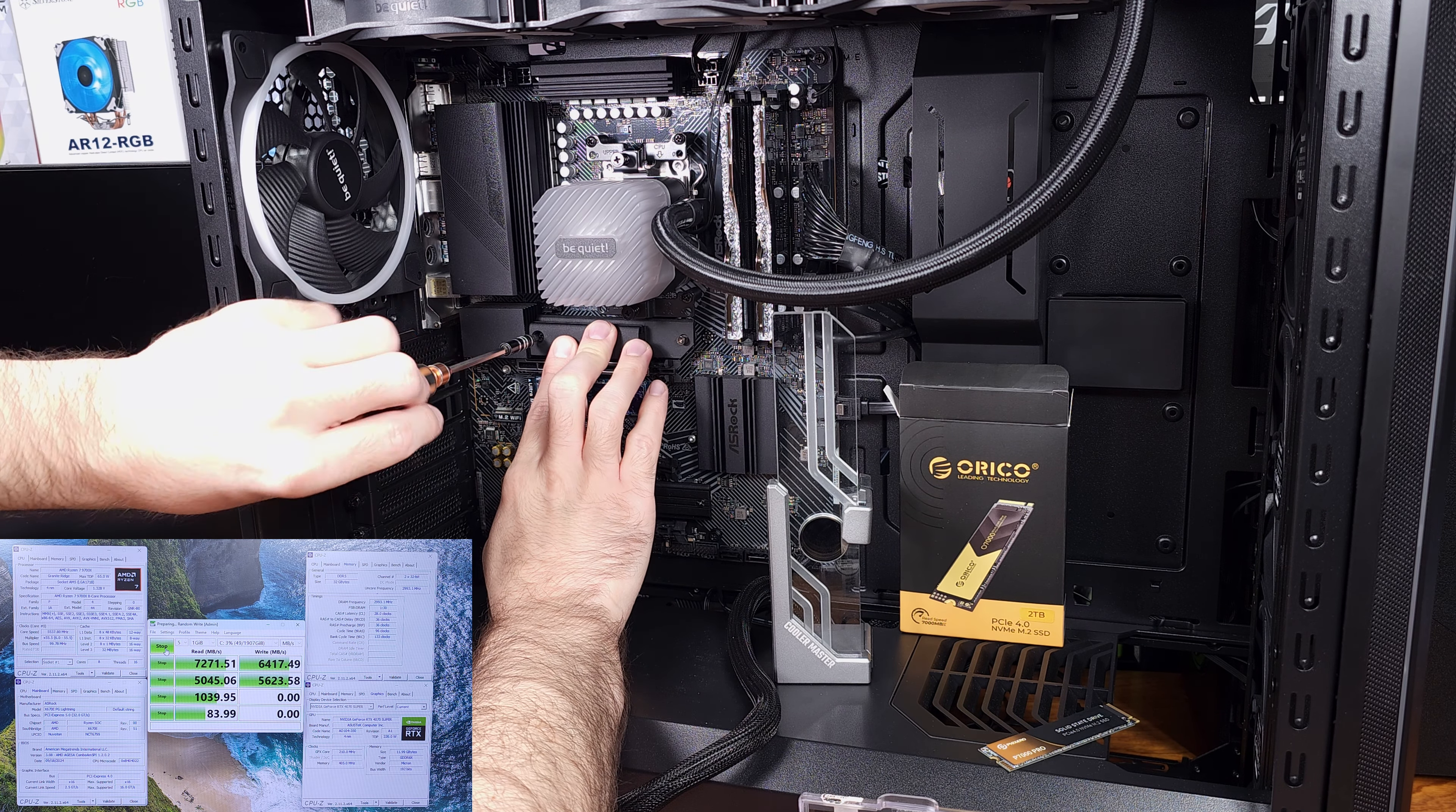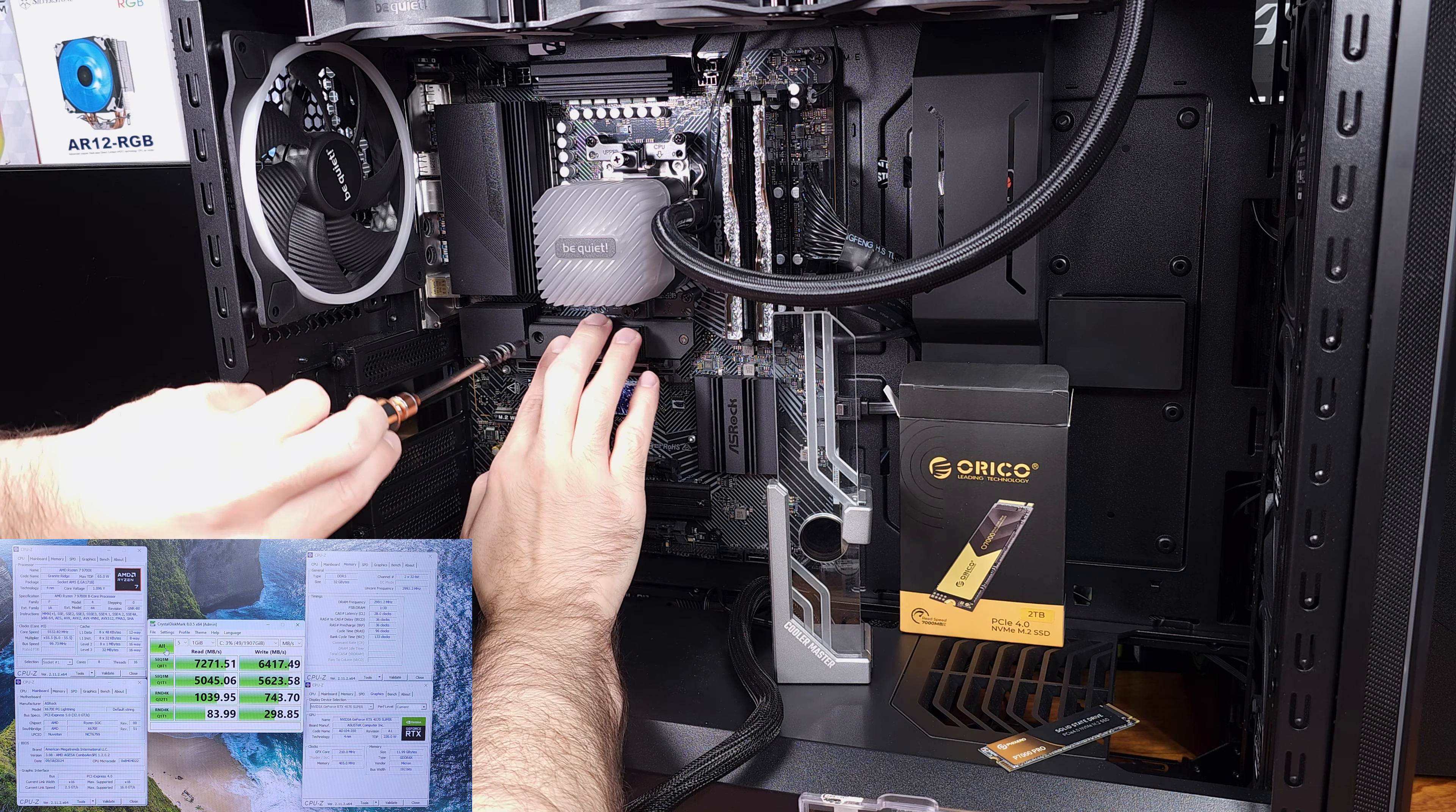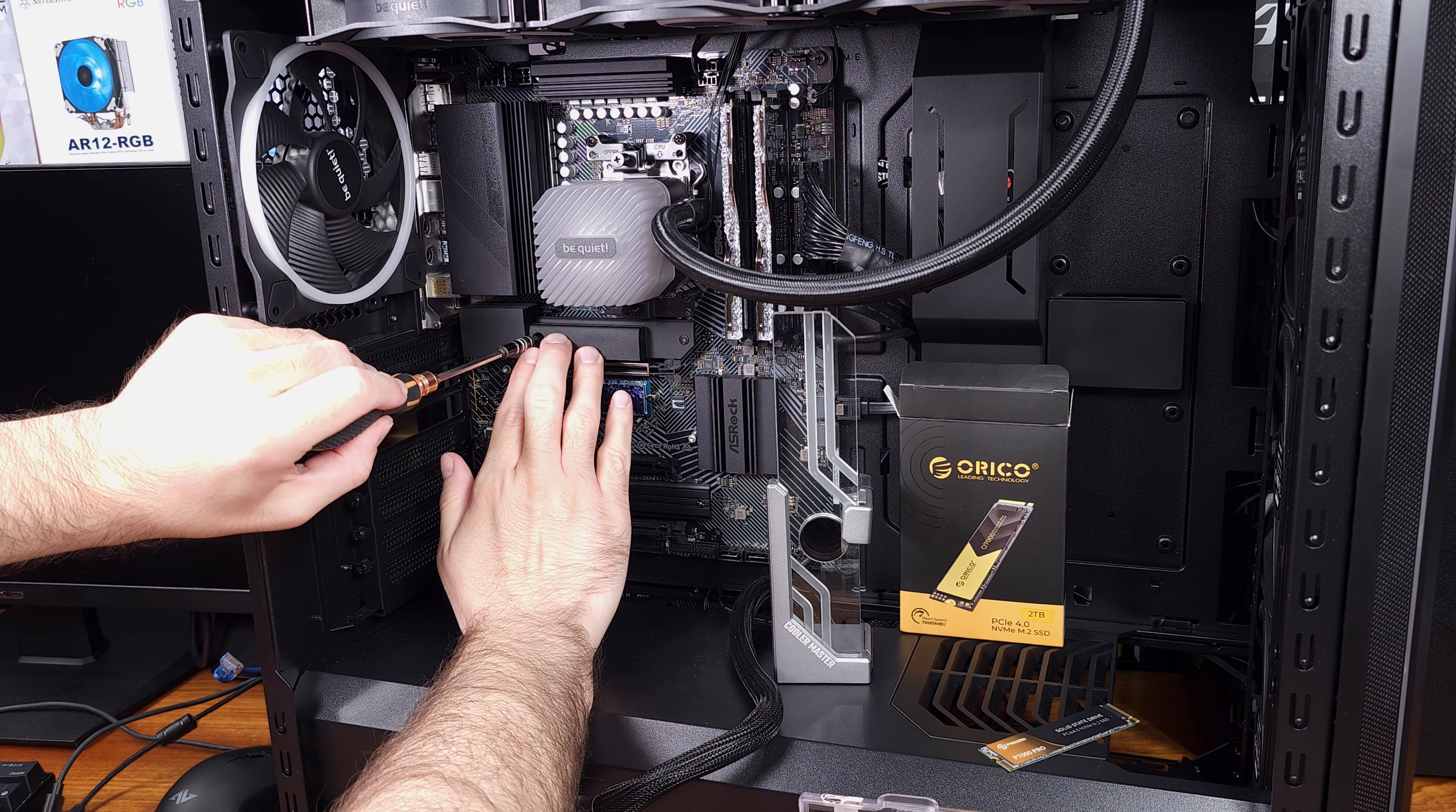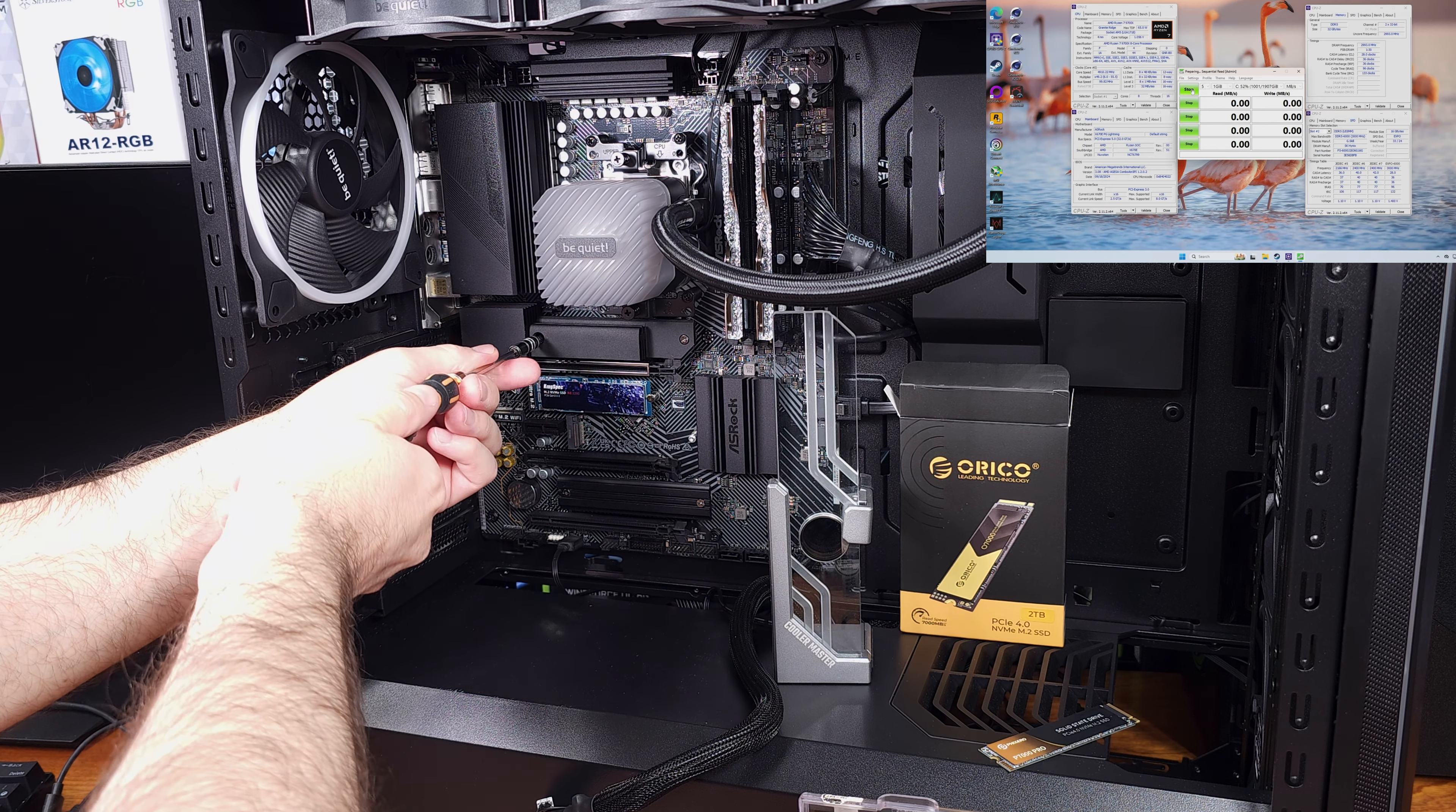The 2TB model that I have here of the 07000 drive has an endurance rating of 1200 terabytes written, which is way more than enough in my opinion for any average gamer, or even most workstations. This drive is definitely going to outlast whatever system you install it to, which is generally speaking the type of drive that I would want in my rig.